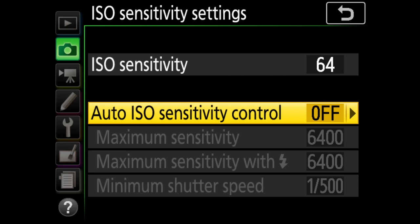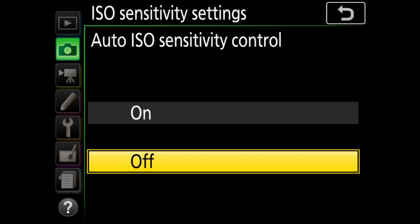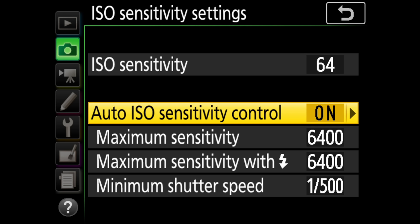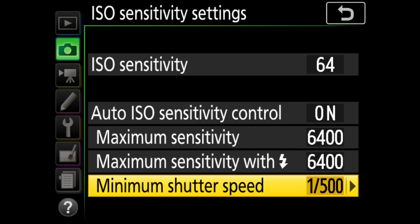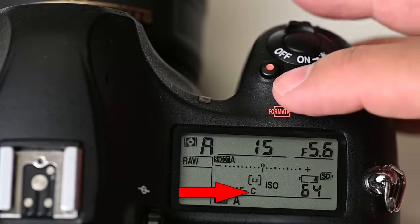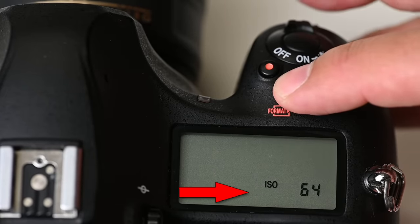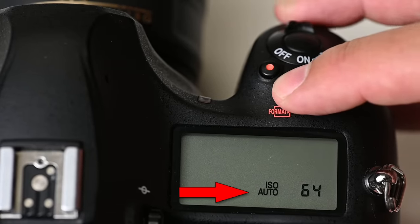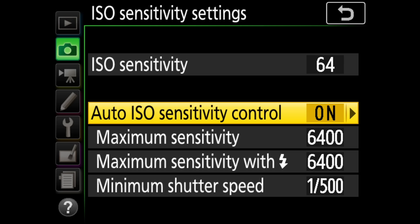Next we have Auto ISO sensitivity control — right now on my camera it's off; I'm going to go ahead and turn that on. By the way, once you have everything set up in this menu, you can actually turn your Auto ISO control on or off by using the ISO button on your camera in conjunction with the front sub command dial. You can use that to toggle it on or off. It's very handy and I use it all the time with manual with Auto ISO, so I can go from full manual to manual with Auto ISO very quickly.